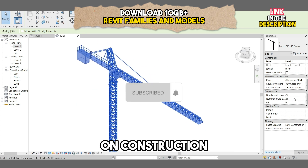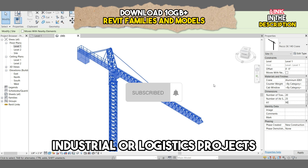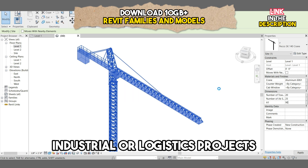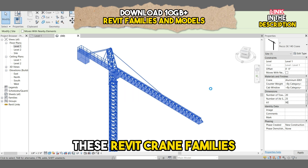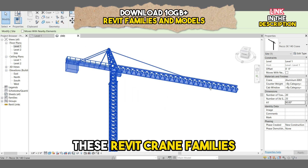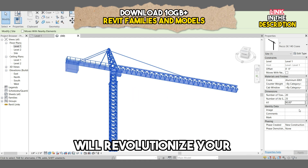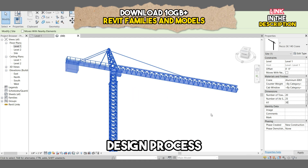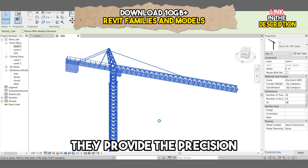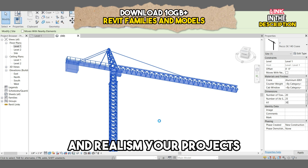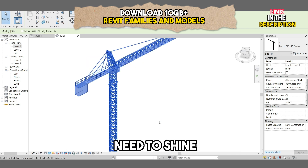Whether you're working on construction, industrial, or logistics projects, these Revit crane families will revolutionize your design process. They provide the precision and realism your projects need to shine.